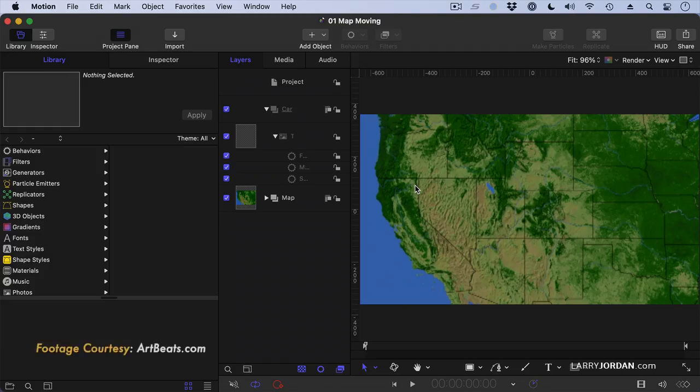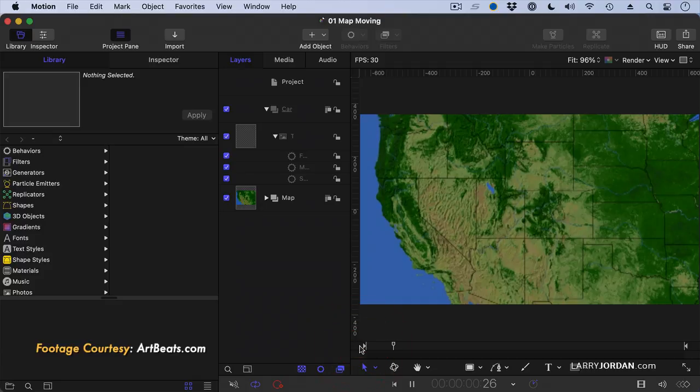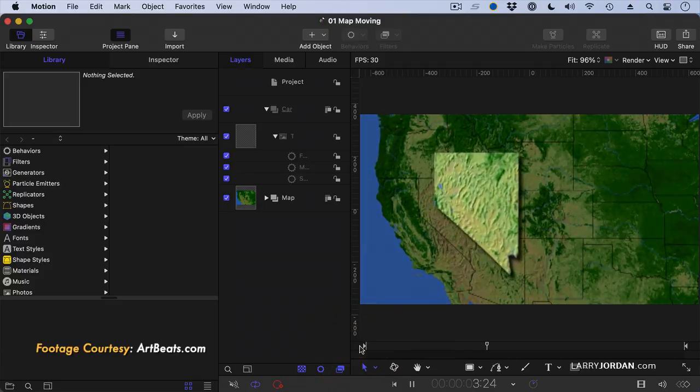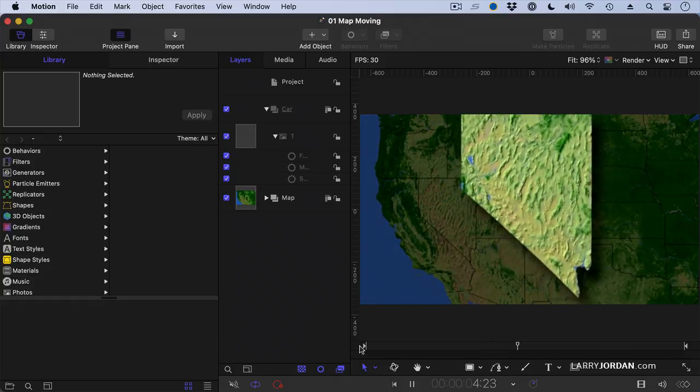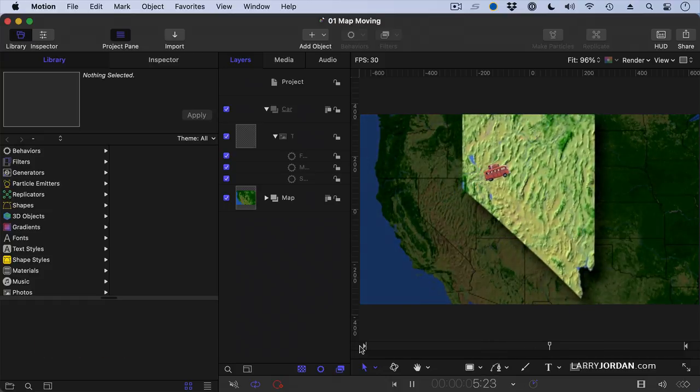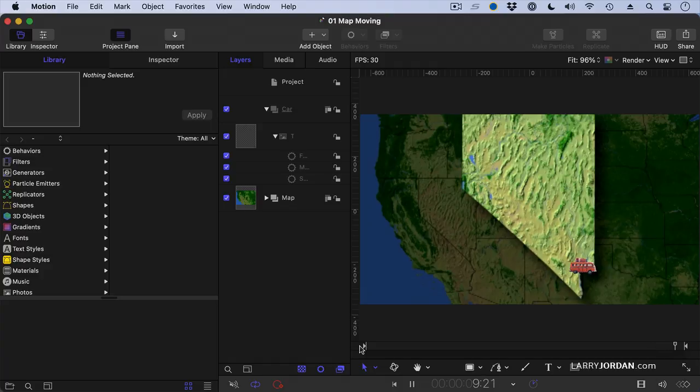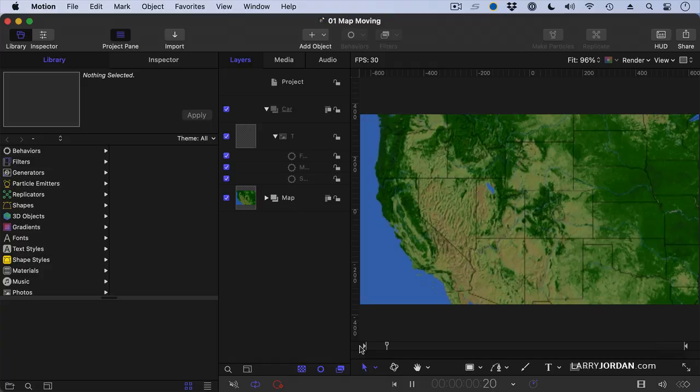Here I have a piece of map animation from Artbeats. It's the state of Nevada. And there's our intrepid VW Microbus traveling across the state and ending at Boulder Dam. Which is really kind of cool. Let's watch that one more time.